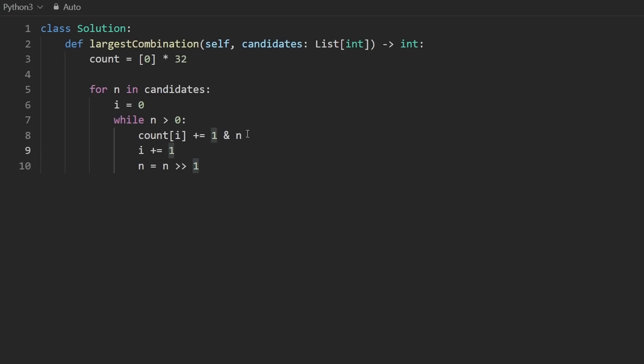But until then, we're going to be counting the number of bits in this number, like counting the individual bits. After that, we can just go ahead and return the maximum in the count array. Now let me run this.